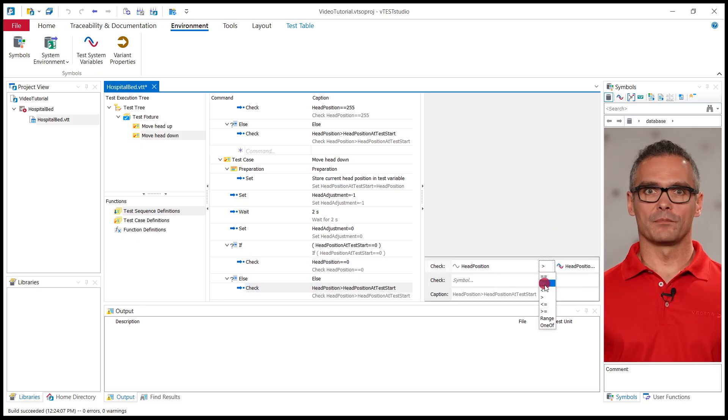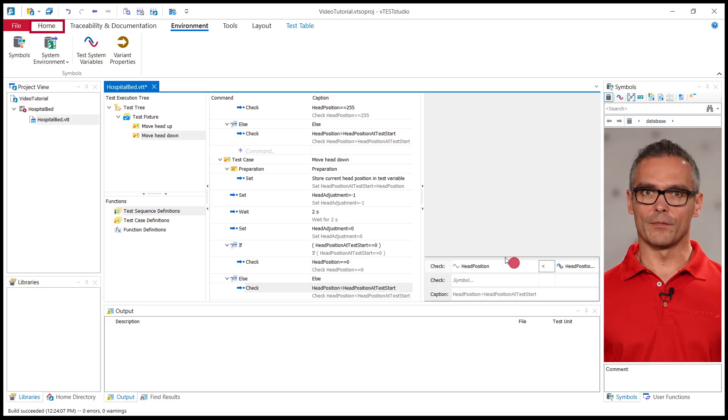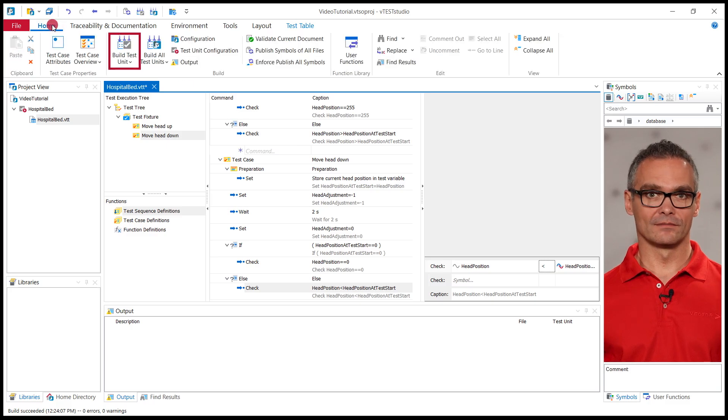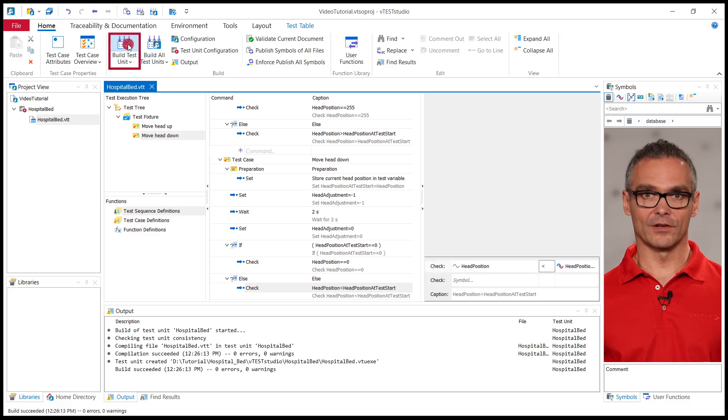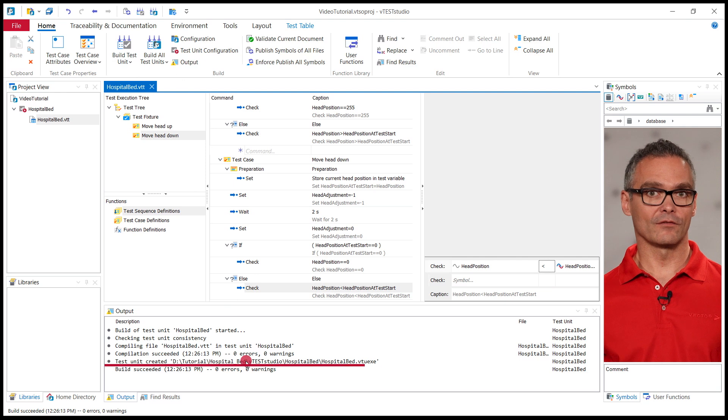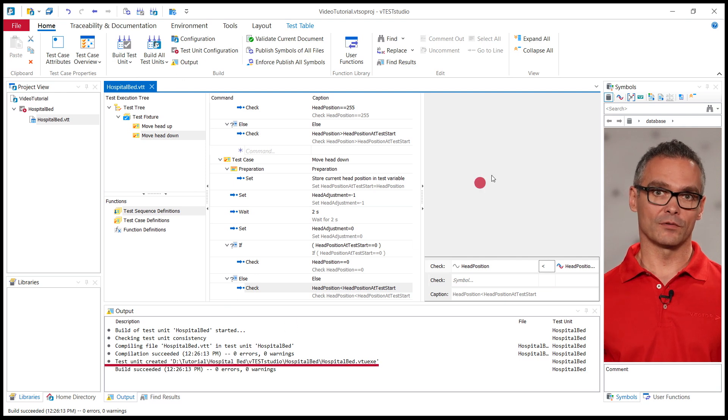Now that we have designed both test cases in Vector Studio, we need to get this information into CANoe, where the test cases are actually run. We simply build a test unit in Vector Studio, which creates a .vtu.exe file. This file will later be used in CANoe.